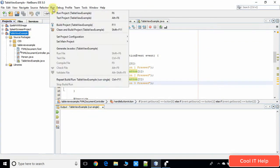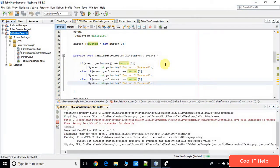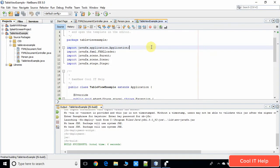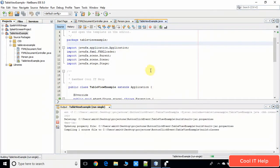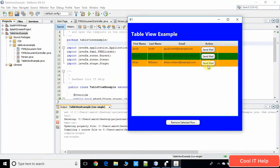Let me take a build of this project again. It is ready to run. I'm going to press the third button and we will see the output. You can see the output: 'Button three is pressed'. It is working perfectly.